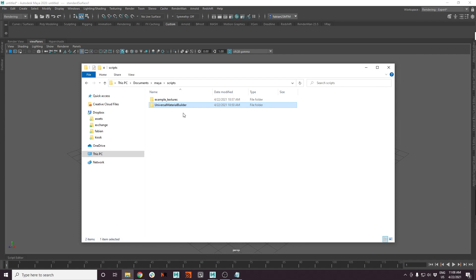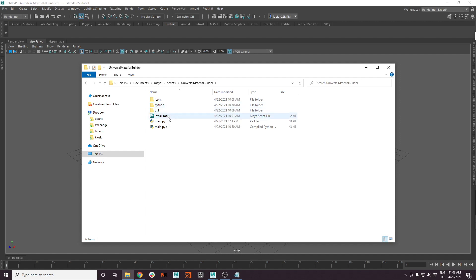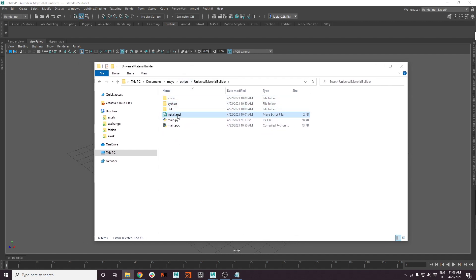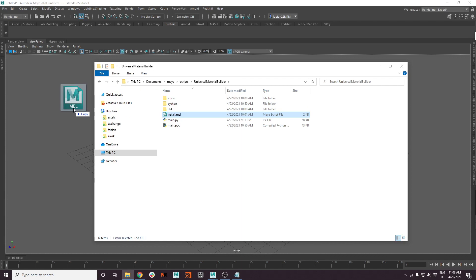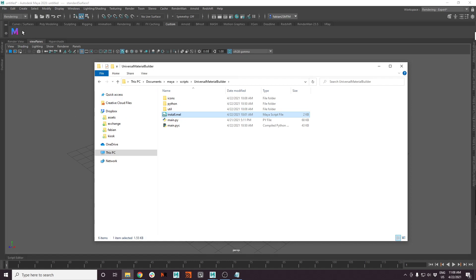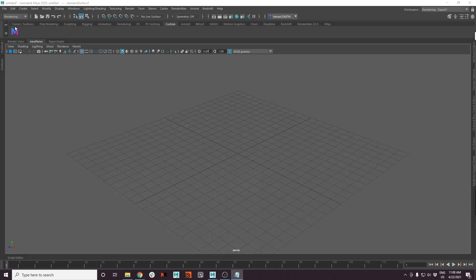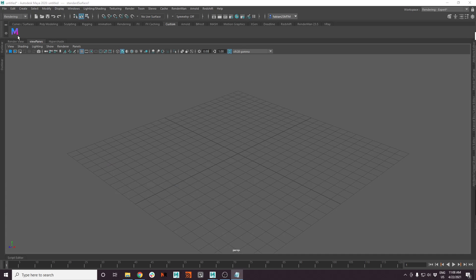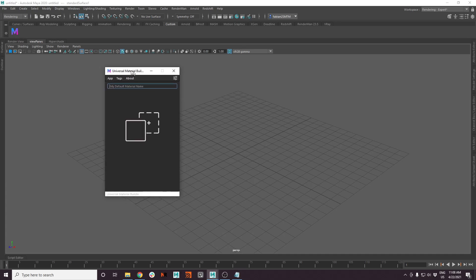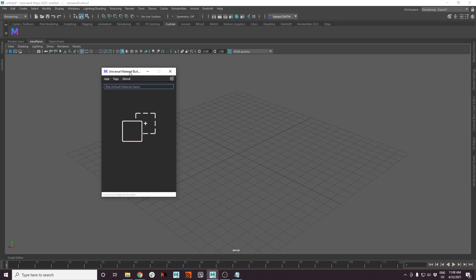First, when you download it, you will have this Universal Material Builder folder. If you dive inside, you can find an install.mel script. Simply drag and drop it onto your Maya viewport and it will create a shelf button for you. If you press it, it will open this window.